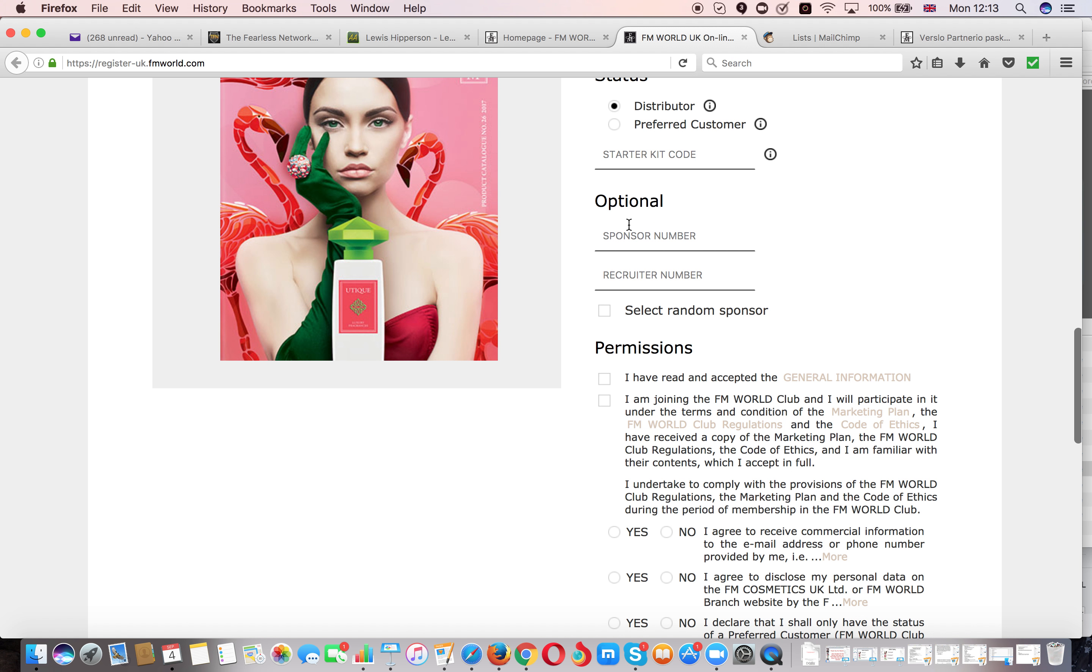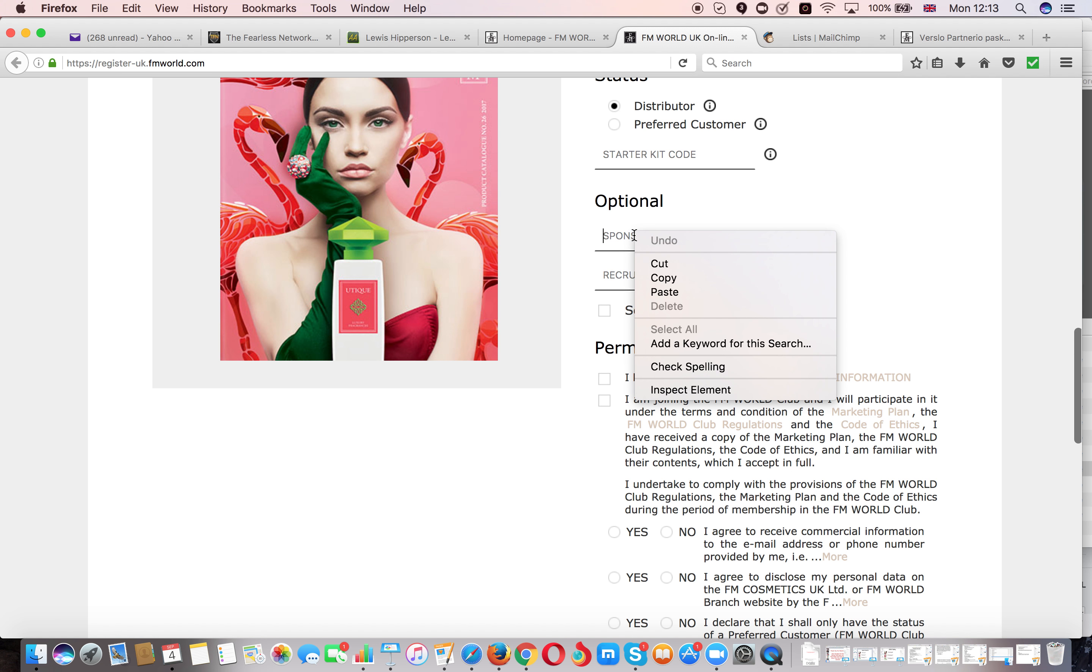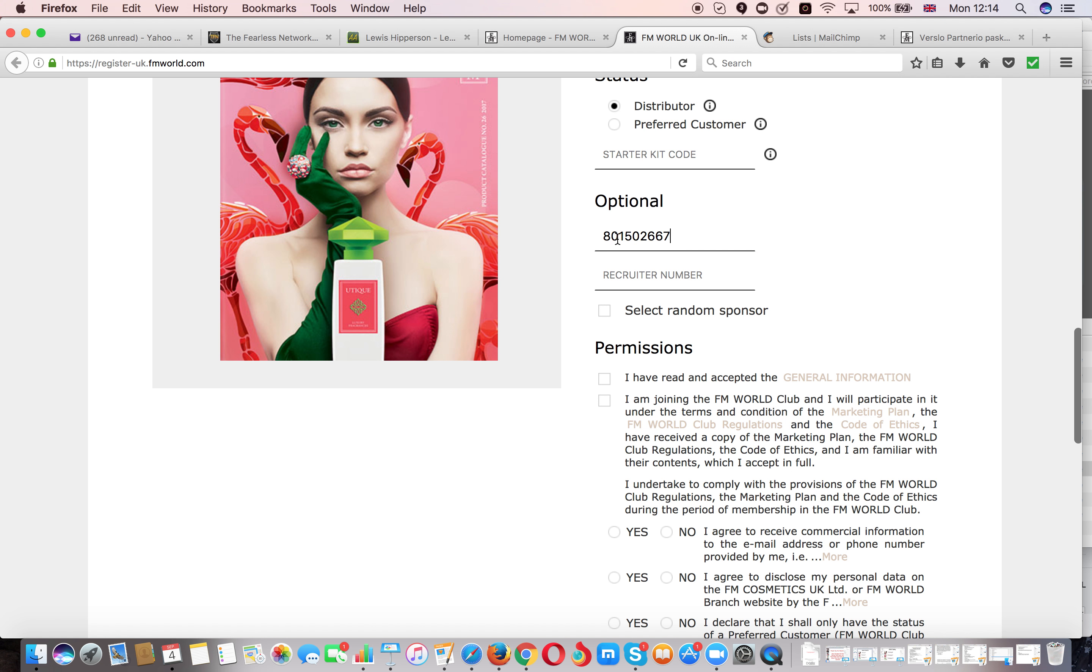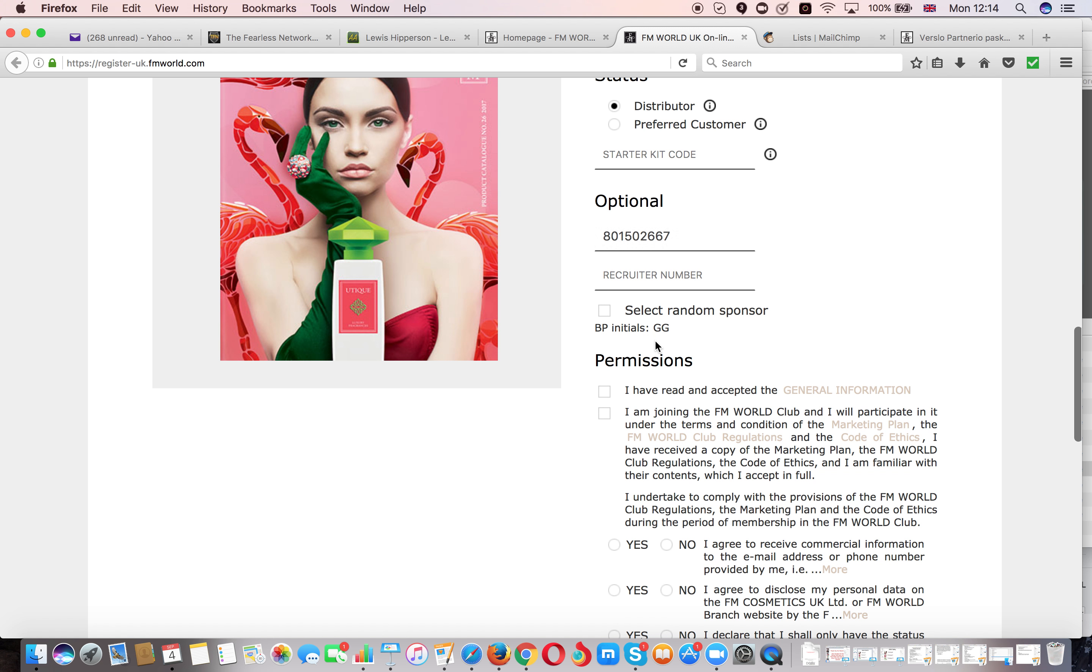And then very important, here where it says sponsors number you need to enter my ID number which is 8015 02667. Once you do that my initials will come up GG as my name is Gediminas Green Avertures and this way you will be allocated into my team.